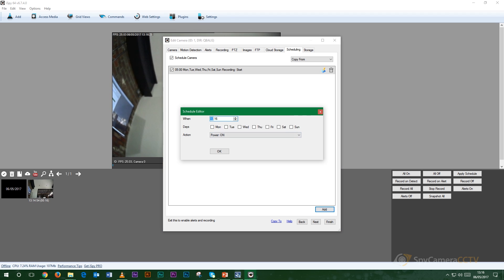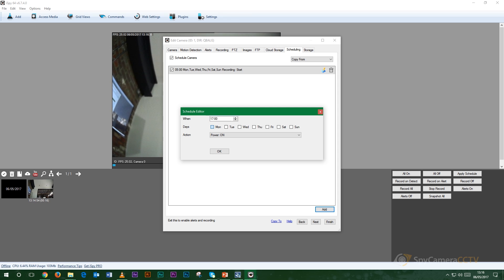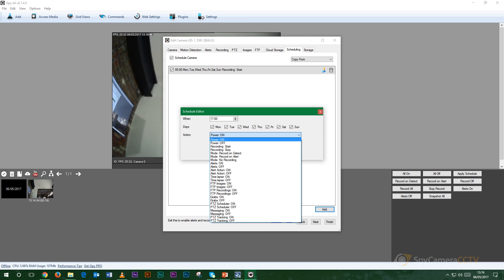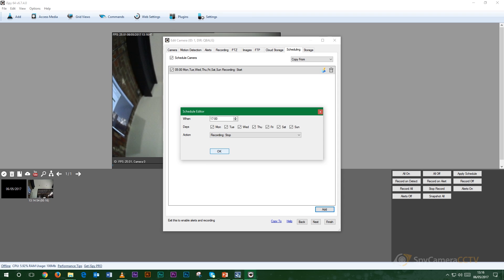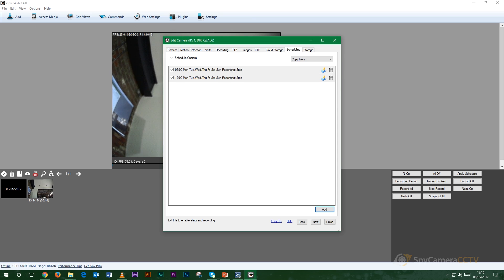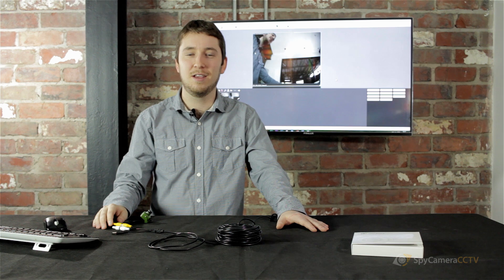And whenever you want it to stop recording all you need to do is click add again, put in the time that you want it to stop recording. So if you wanted it recording from five till five in the afternoon and nothing more or before that.